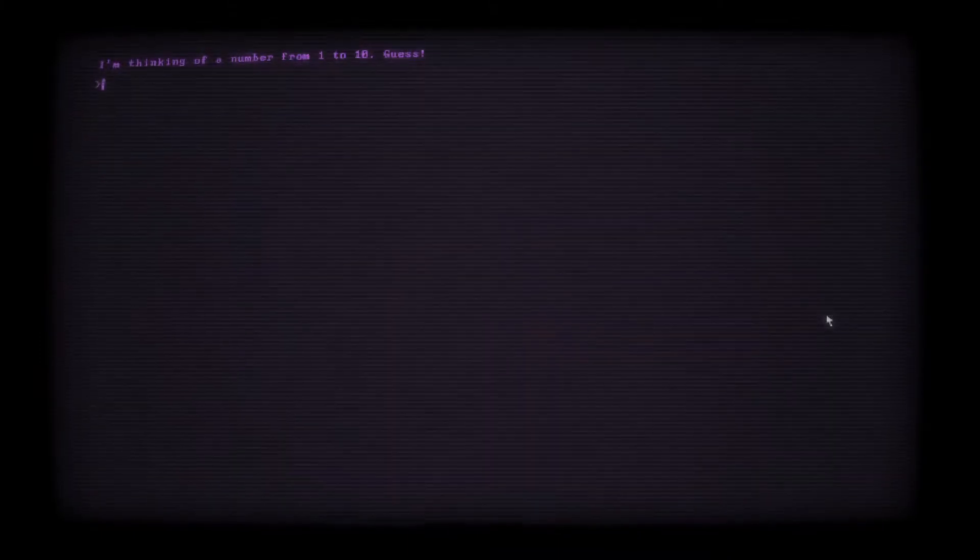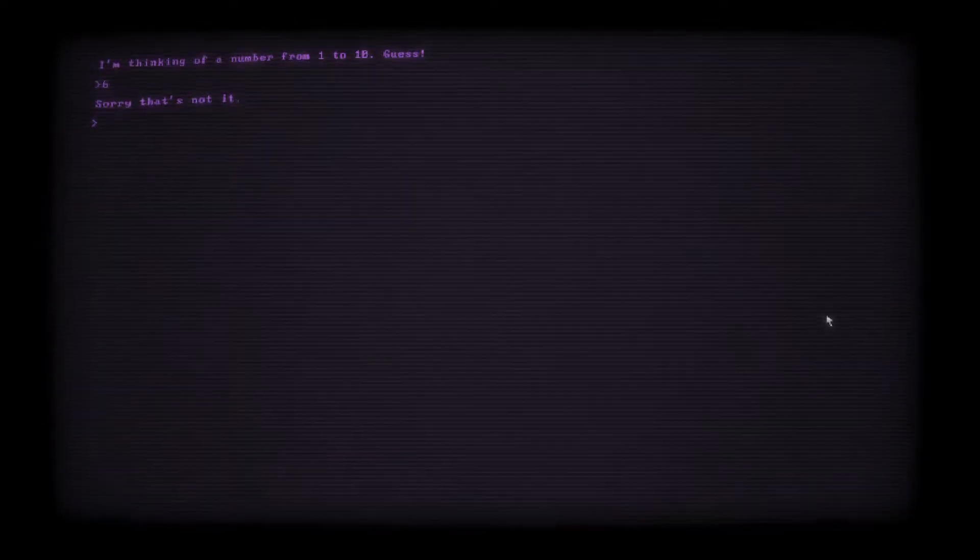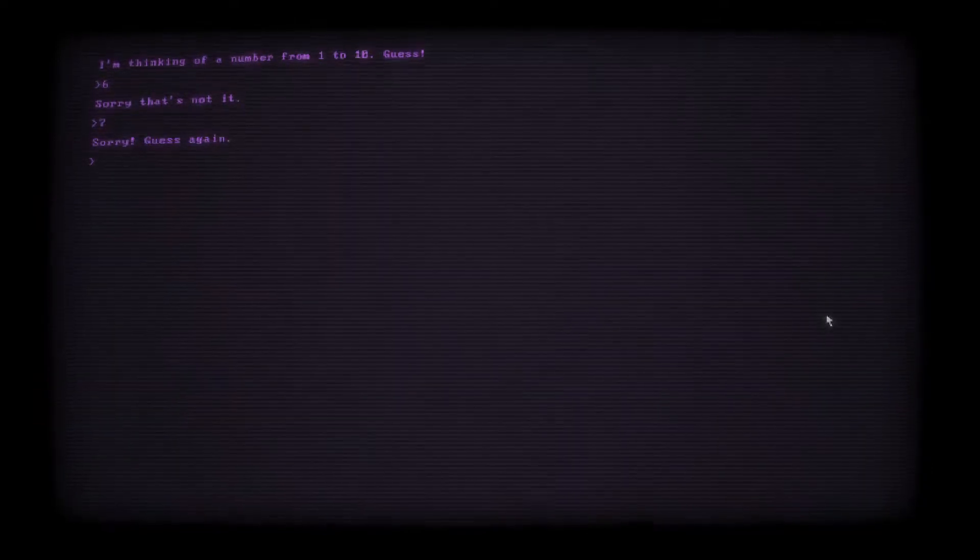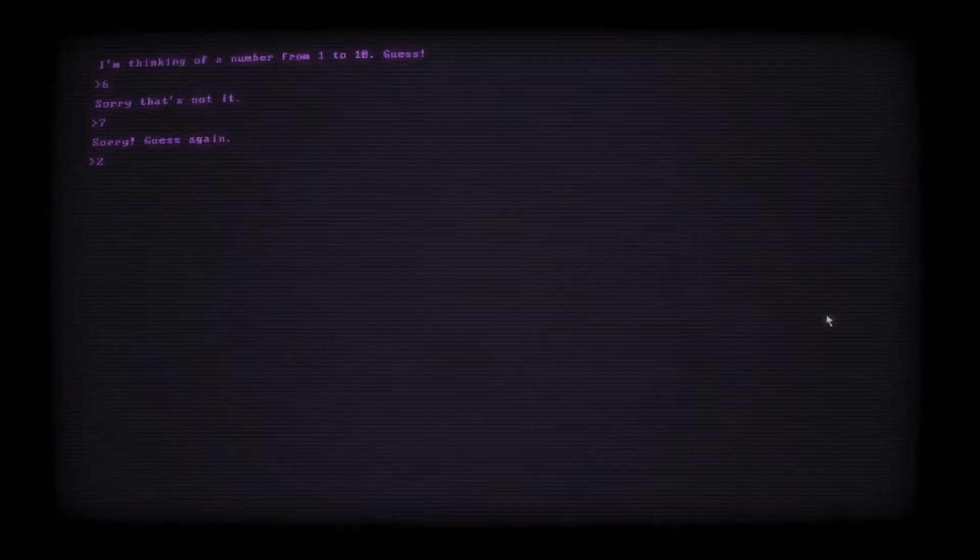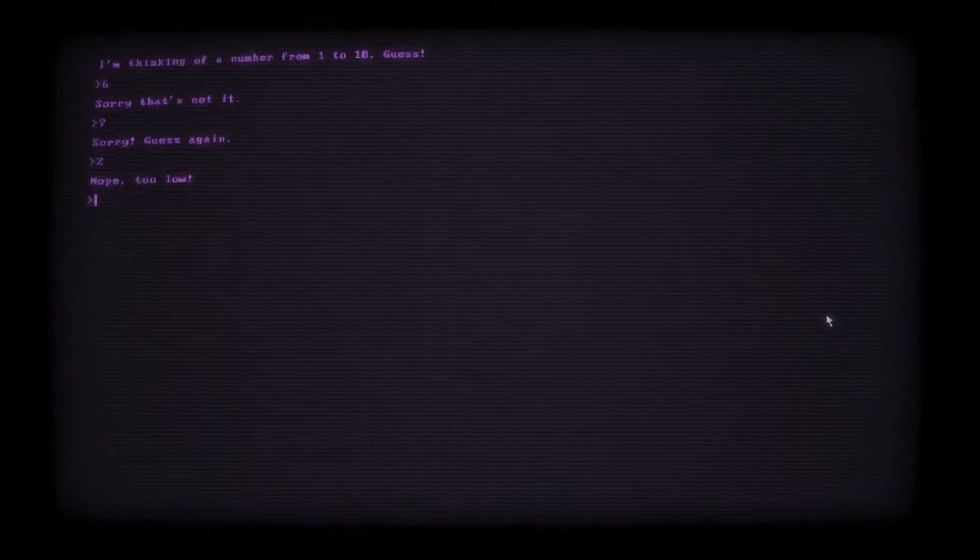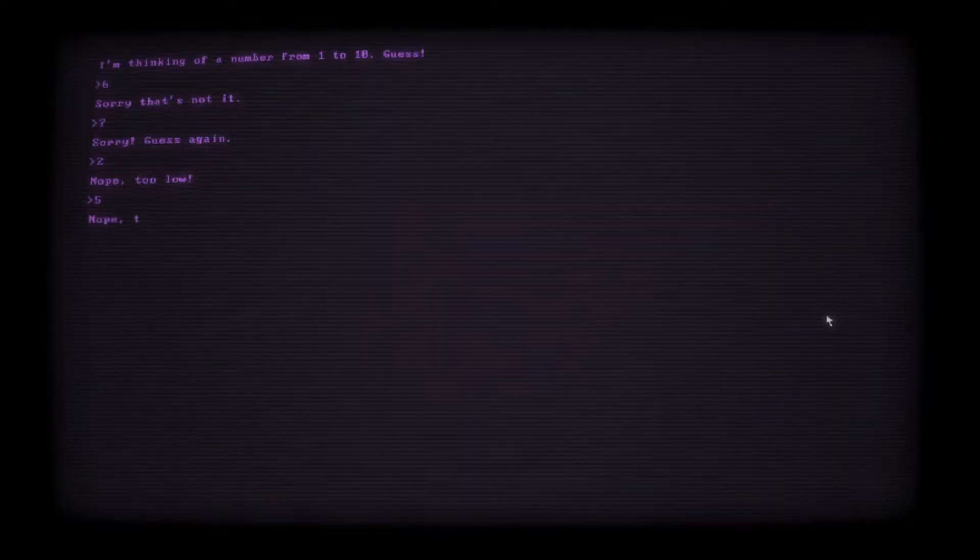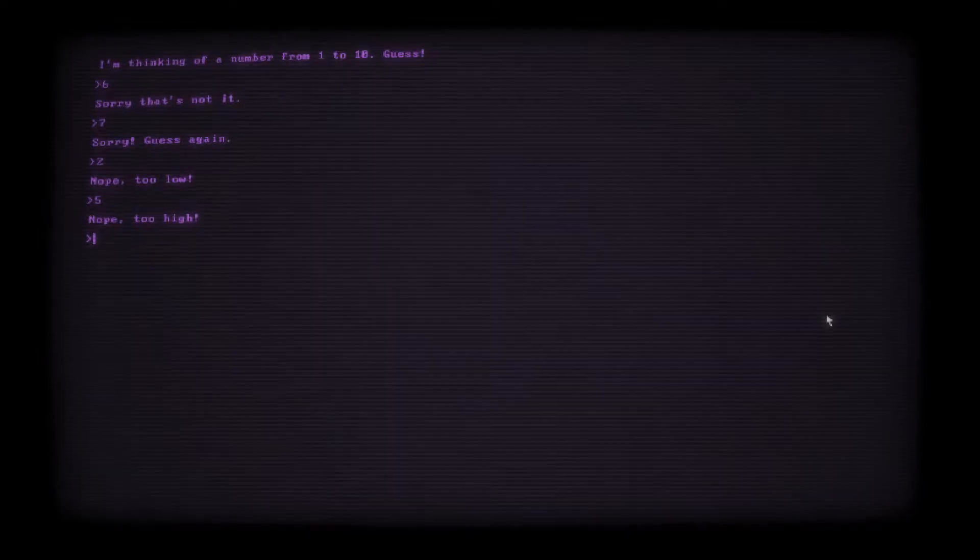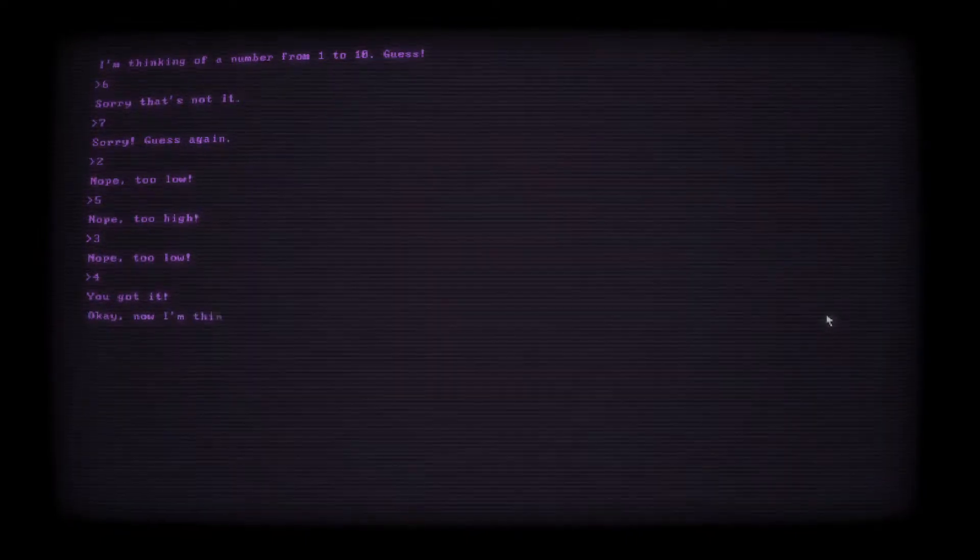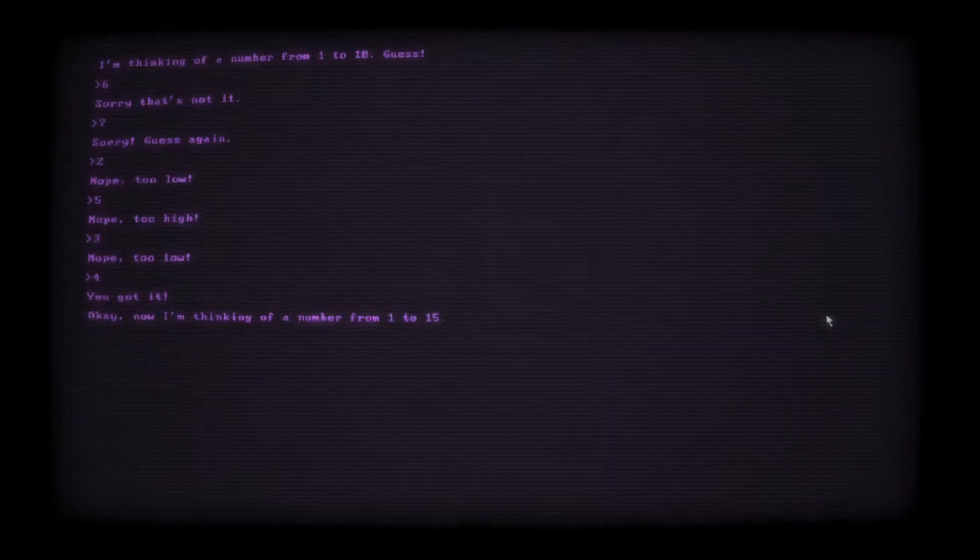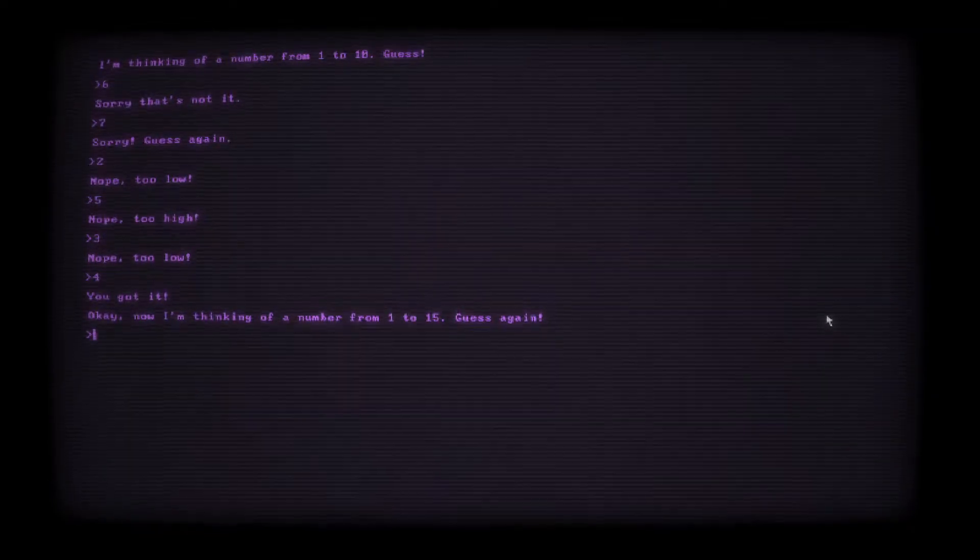So this is the Game Hub, where you can pick which games you want us to play. Which one should we try out? One is Guess the Number. Two is Hangman. Three is Rock, Paper, Scissors. Let's just go down the list and play one. Loading Guess the Number. Guess the number that Timmy is thinking of. To begin, type start. I'm thinking of a number from 1 to 10. Guess. We're going to go with 6 because 6 is my favorite number between 1 and 10. Sorry, that's not it. 7, 2, 5, 3, 4. You got it.